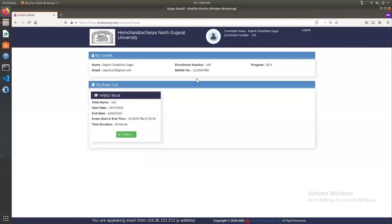In the dashboard, the student's personal details will be displayed along with the student's enrollment number. The student's 'My Details' section will be displayed, and the student's 'My Exam List' will also be shown with the enrollment list.